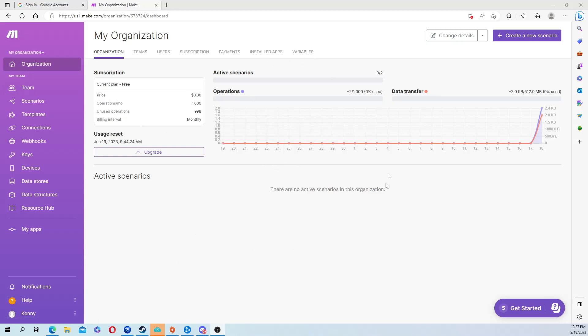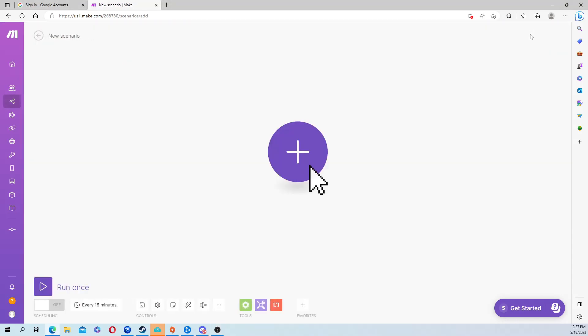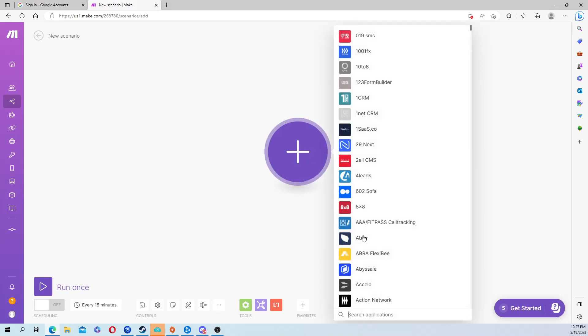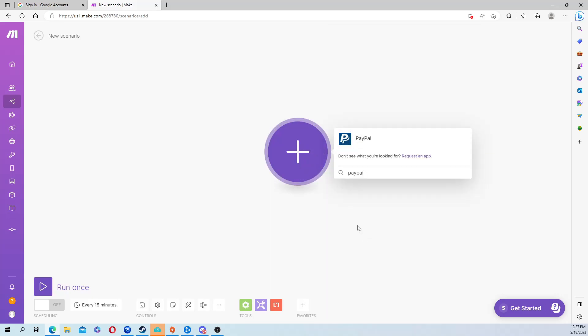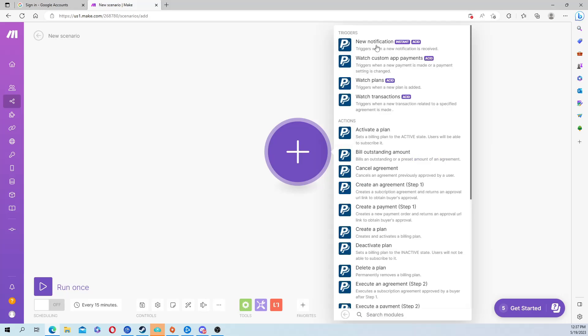Once you create your account, you're going to be put onto a page like this. From here you want to click on create new scenario. Click on the purple plus, type in PayPal, and then hit new notification.